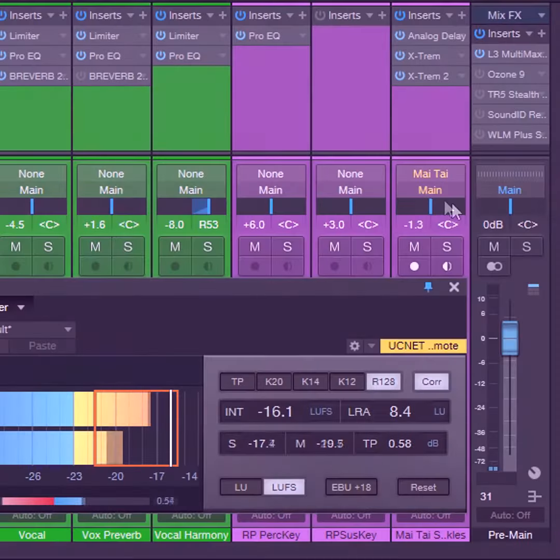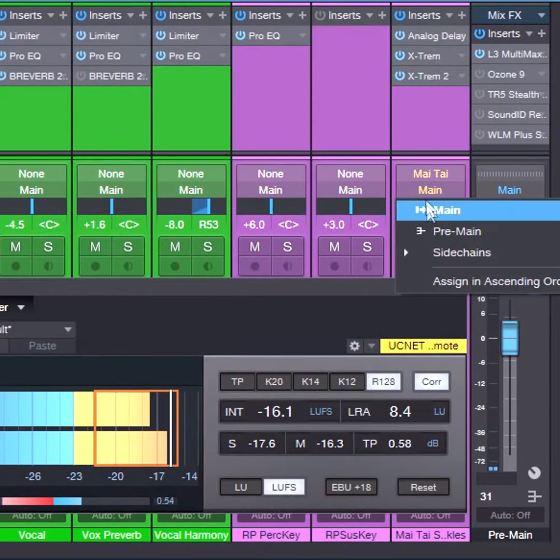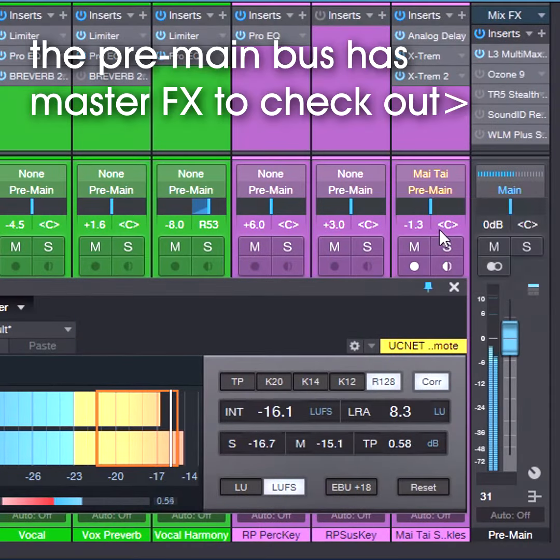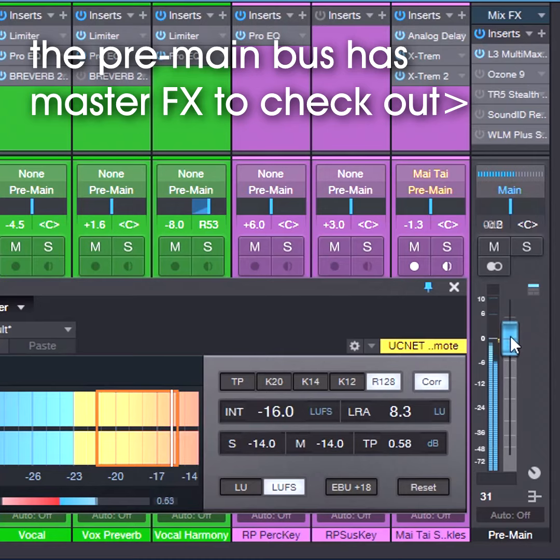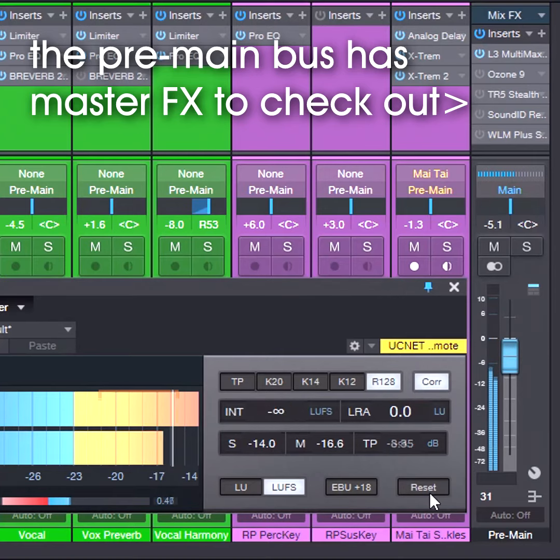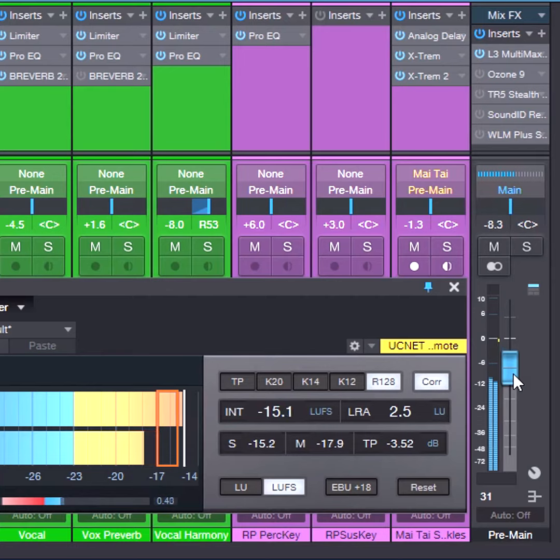Now, assign the channel outputs to the pre-main bus. Adjust its level for the best LUFS level match when switching the output fields between the main and pre-main bus.